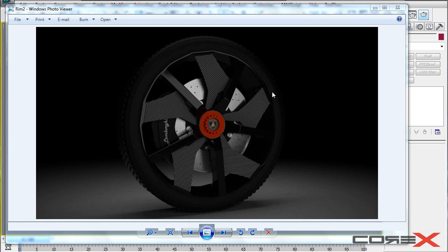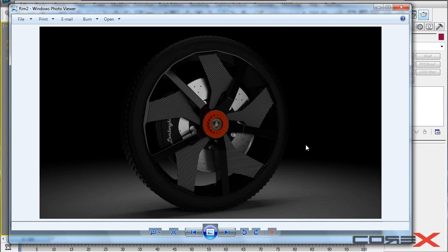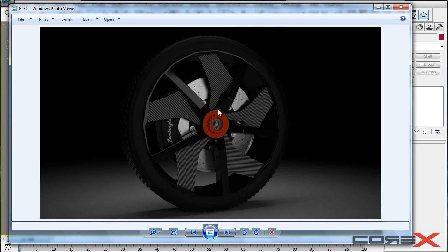So basically I have an example of that carbon fiber material that we're going to be creating. However, this particular scene was rendered with V-Ray, not with the standard renderer. But you can get pretty much the same results with the scanline renderer as well.